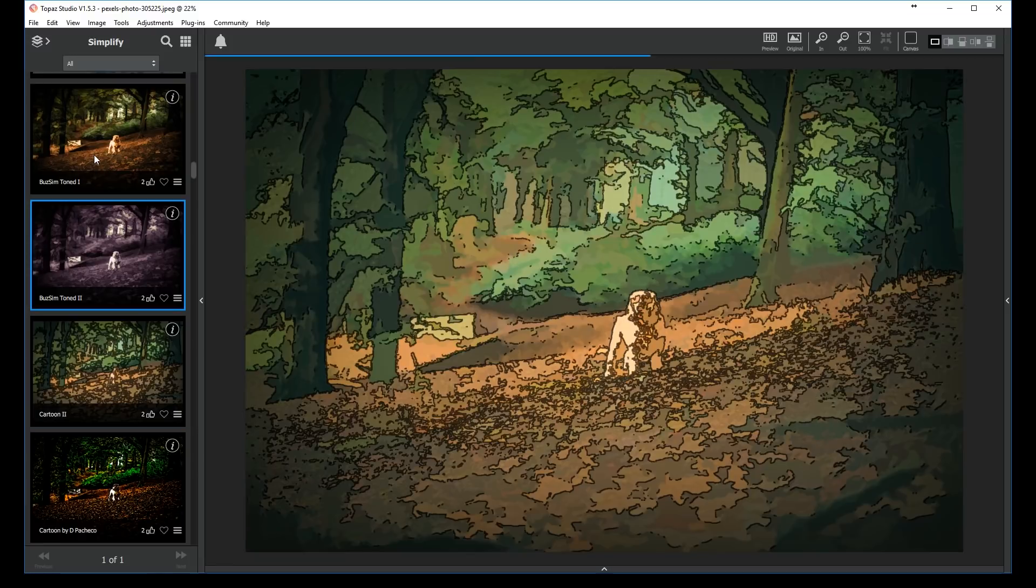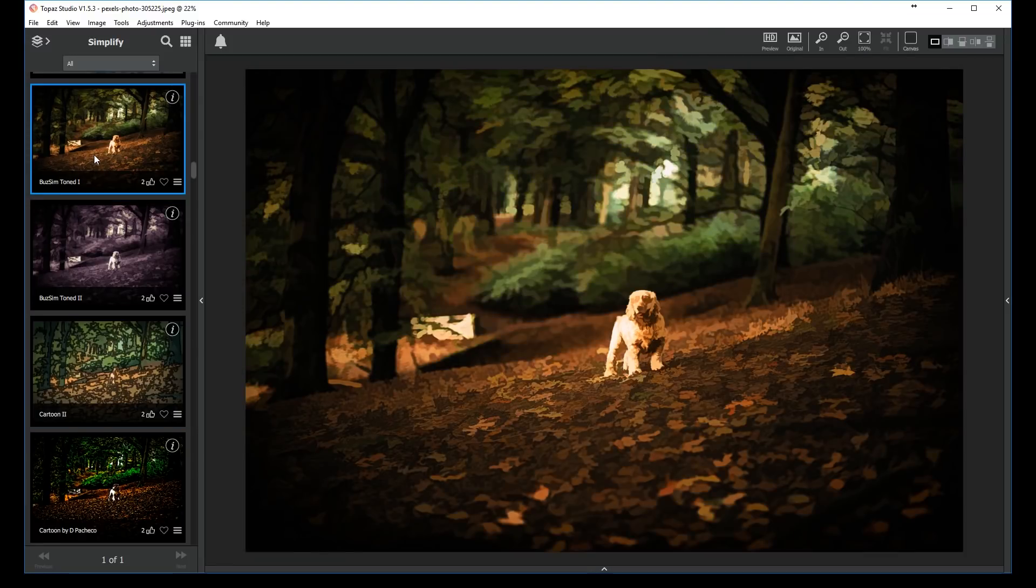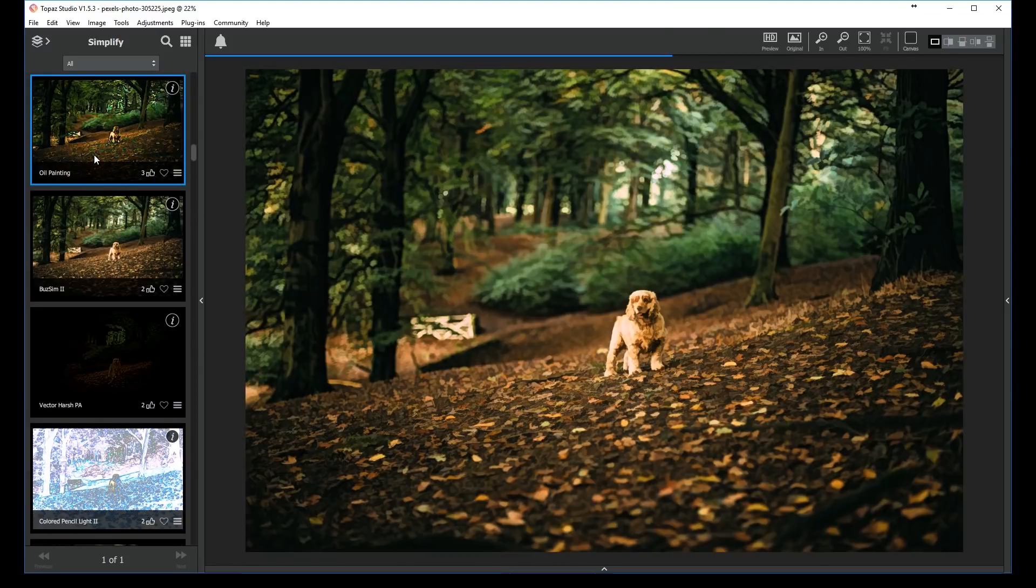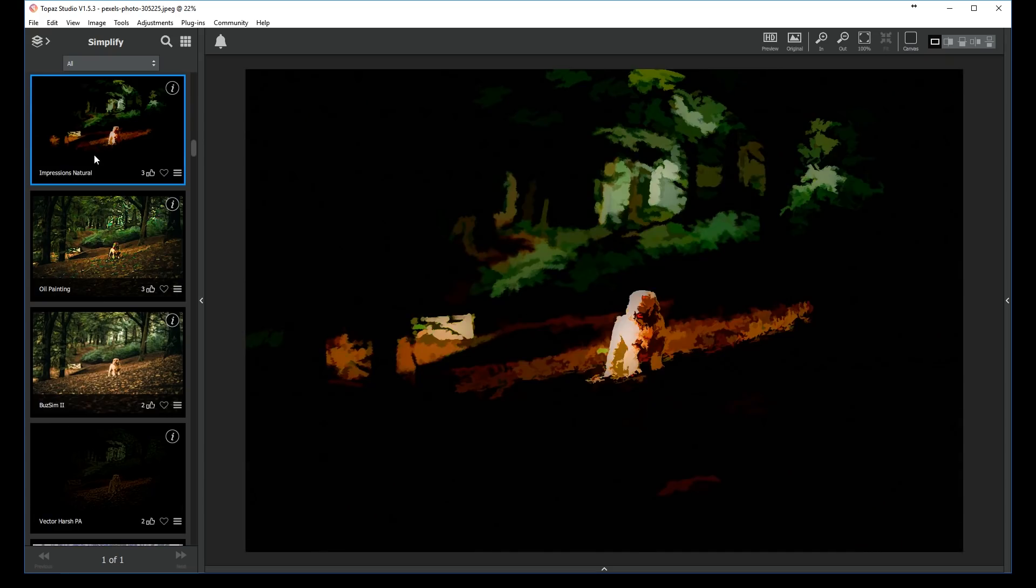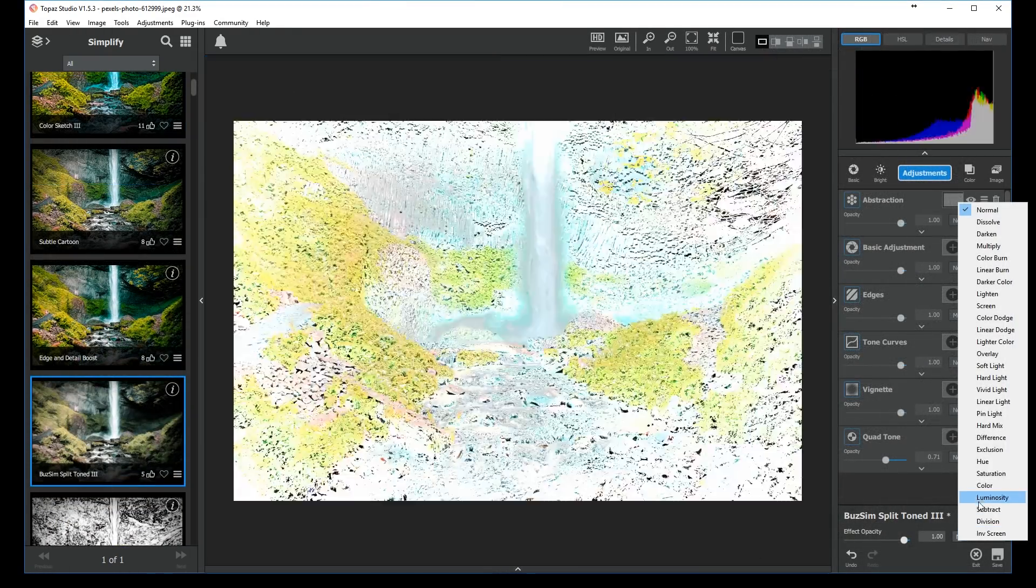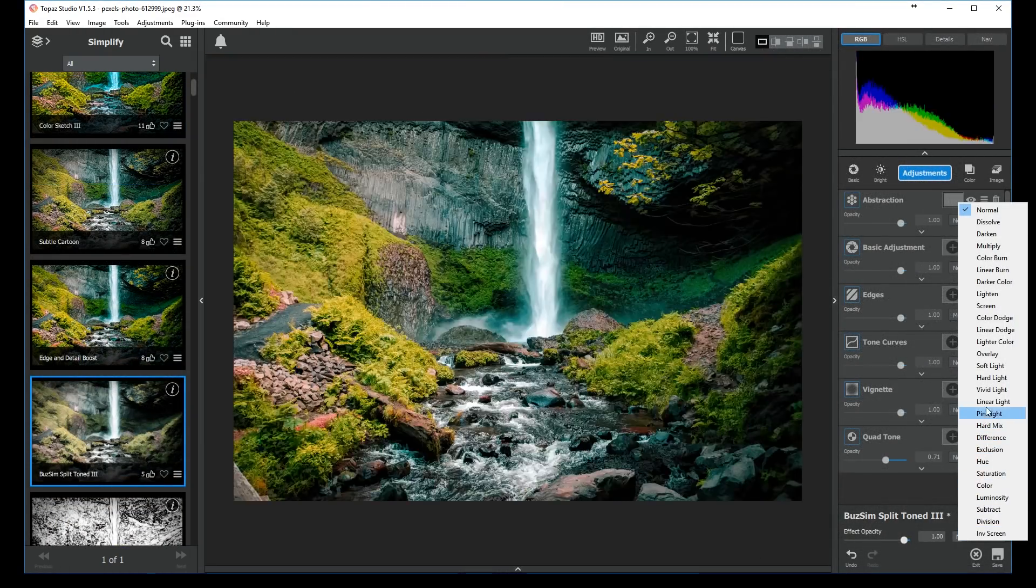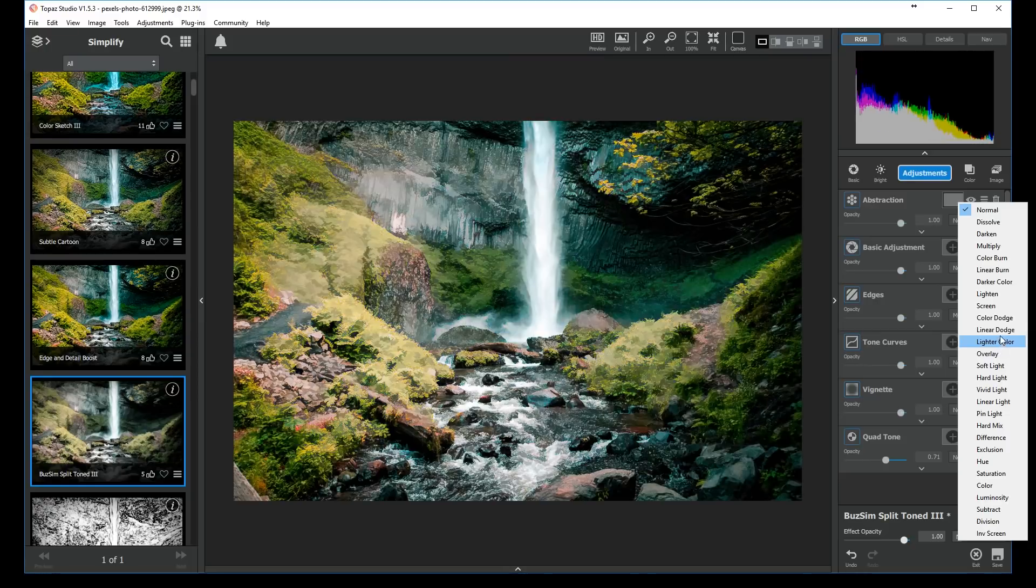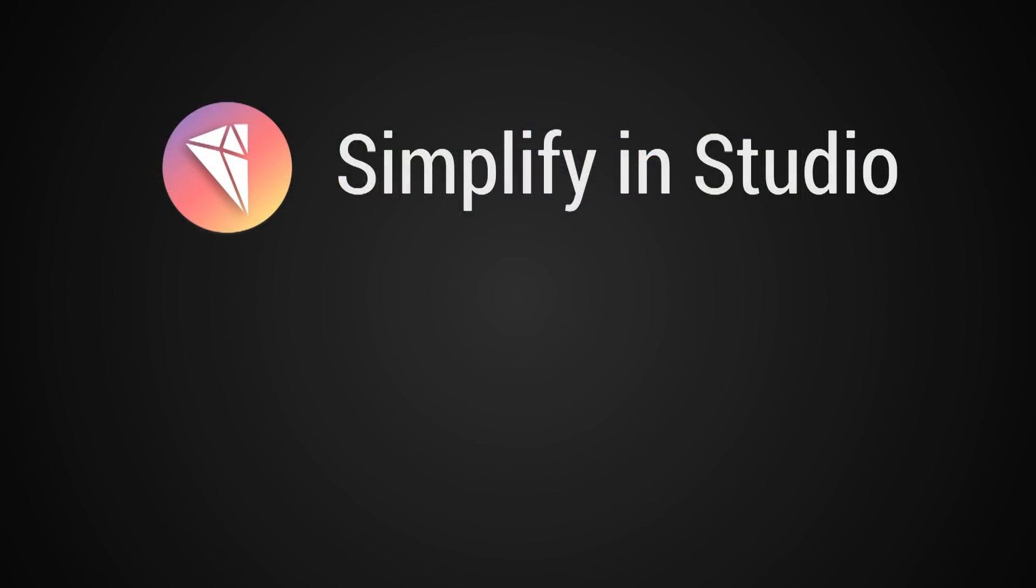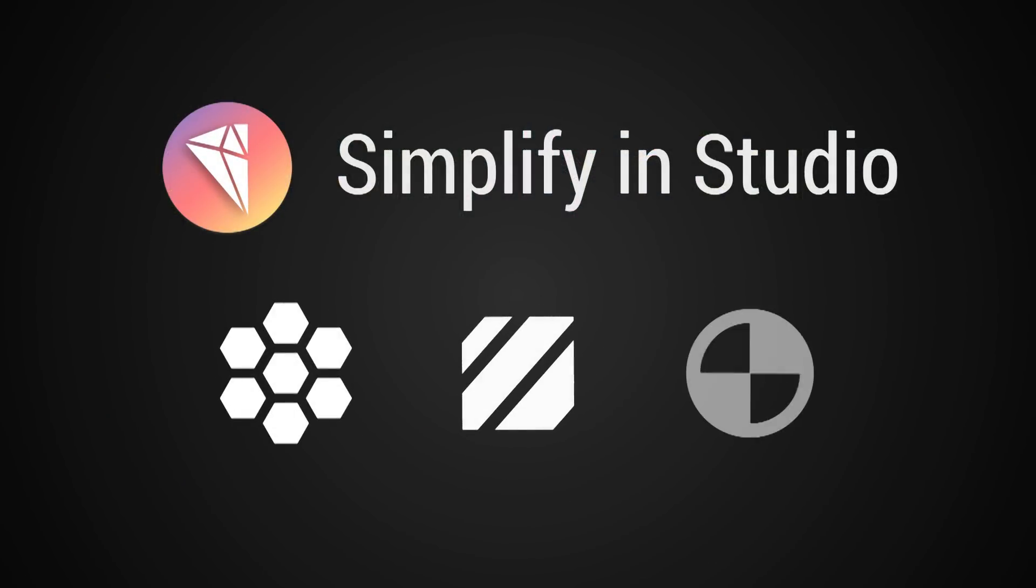Now with the upgraded Simplify in studio, we can expand on that impressive tool palette to create compelling images faster than ever. Simplify in studio harnesses the power of Topaz Simplify in a set of three powerful pro adjustments.